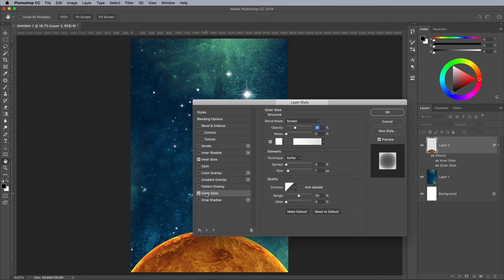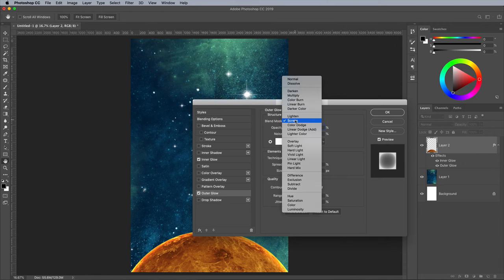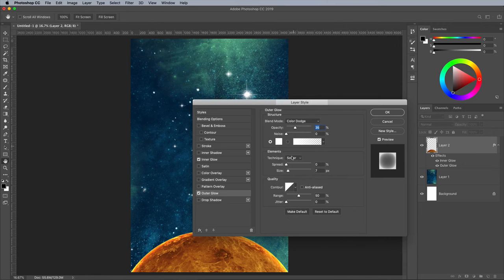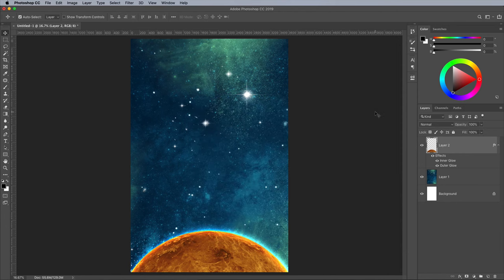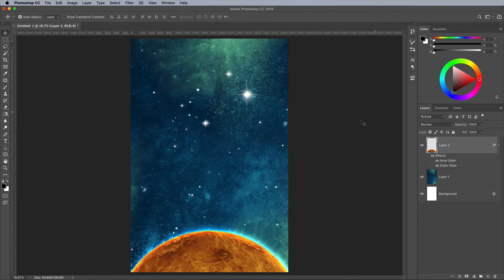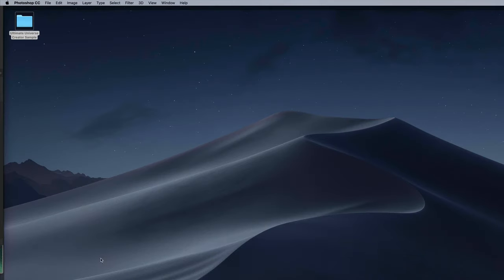Add an Outer Glow next. Use the same Color Dodge at 250px settings, but with an opacity of around 75%. The Color Dodge mode interacts with the hues of the space background to create vibrant effects.